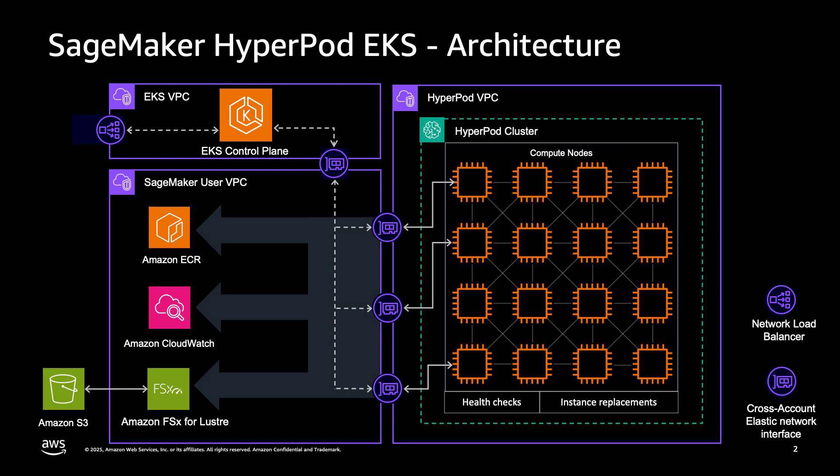As part of a CloudFormation stack, we also provision the EKS control plane. Being fully managed, this control plane resides in the EKS account. And lastly, the meat of your cluster, which is your ultra-cluster nodes, all of these reside in the SageMaker account. This is because the resilience of these nodes is fully managed. You still have direct SSH access to these nodes. And all three of these accounts actually communicate seamlessly via cross-account ENIs.